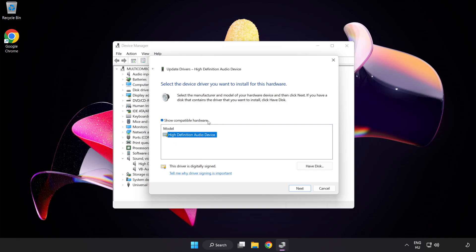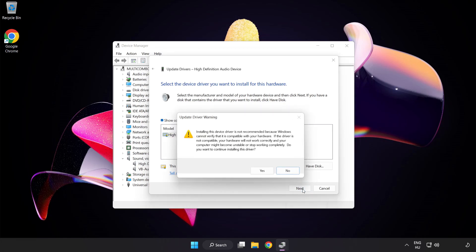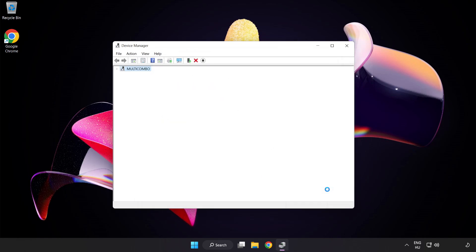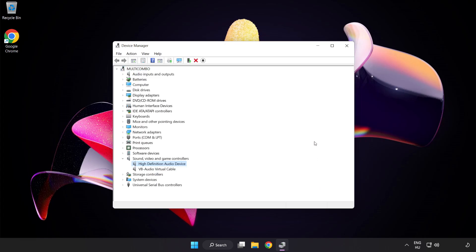Click your used audio device and click Next. Click Yes. Click Close. Close Window.